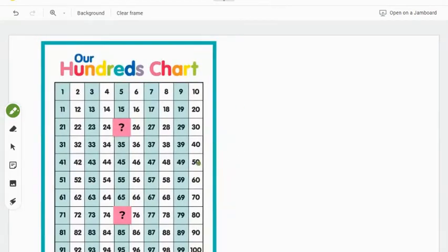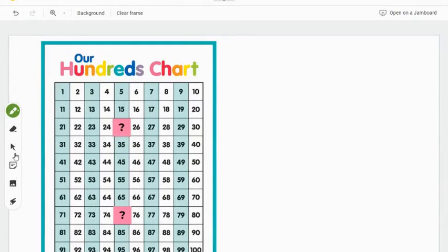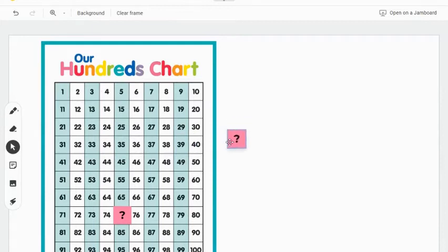For this hundreds chart, an image was brought in from the internet and sticky notes placed over top. This gives students the ability to move the sticky notes around and see what number is hidden underneath.